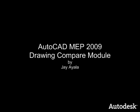On behalf of Autodesk, my name is Jay Ayala and the video you just saw is AutoCAD MEP 2009 drawing compare module.